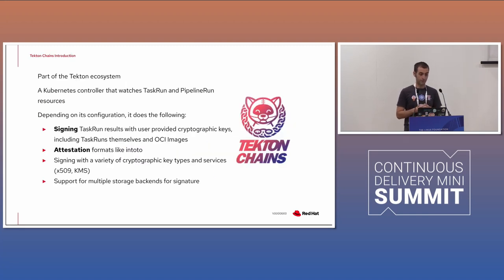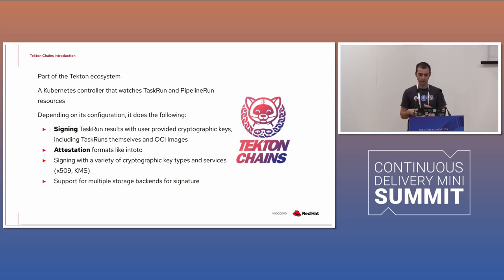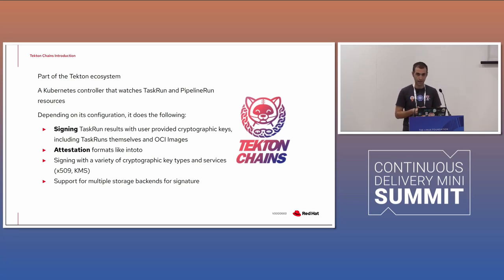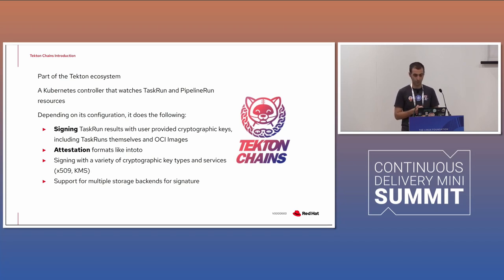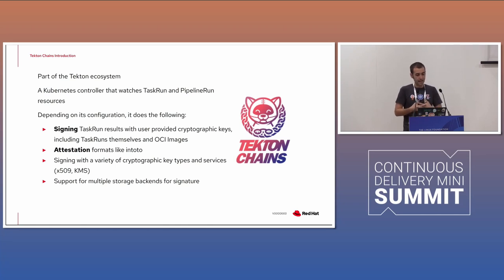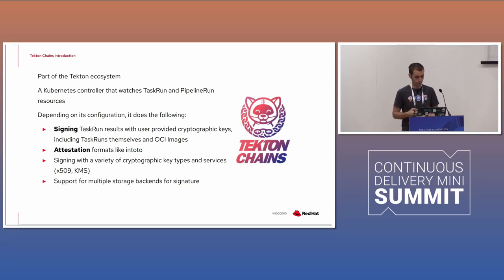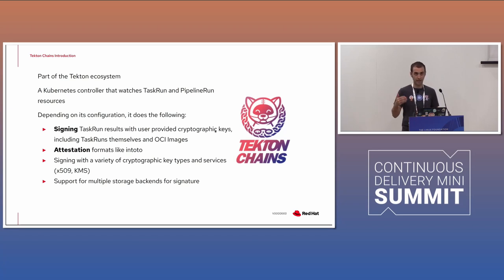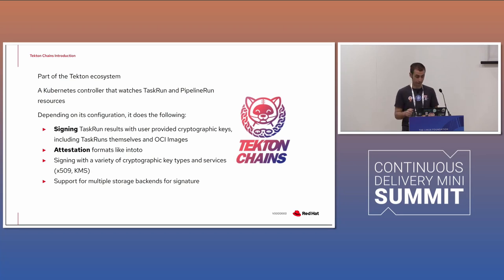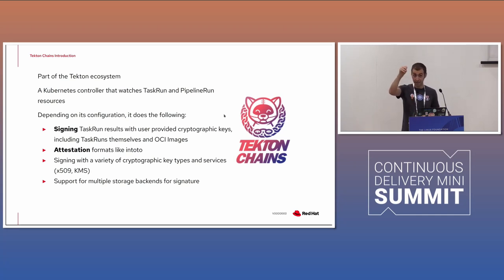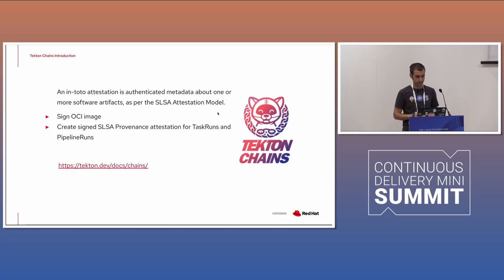Let me focus today on Tekton chain. So Tekton chain is part of the Tekton ecosystem and it has been had just to add those secure supply chain component we were talking about. How Tekton chain can do that? Well, it can sign task and sign task result with cryptographic keys and can also do attestation format like in-toto. So can essentially can sign the execution of your task as a software artifact and can also sign the container image that you generated. So you can, I'll show you in the demo, in the registry, you can have some kind of a tick that display that this is signed.